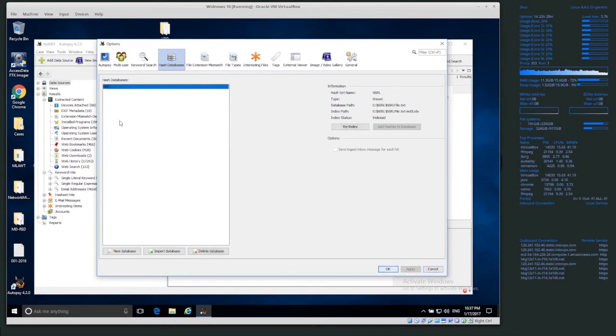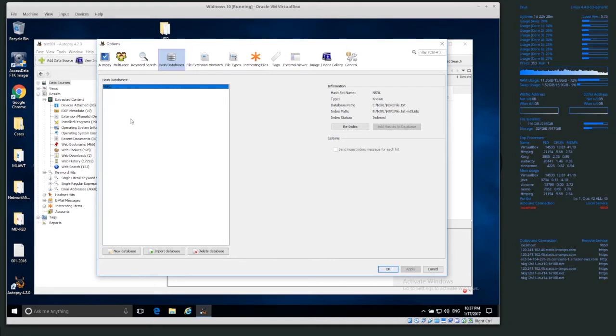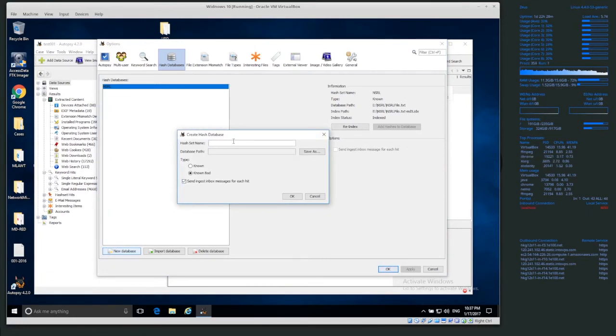If you select the hash again, or the database again, then we can't. Here we have add hashes to database. This is grayed out. And I think it's because of the type of database.